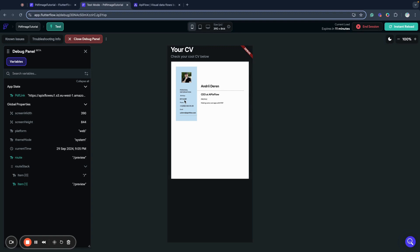So that's how you can generate a PDF with image uploaded from Flutter Flow and built into your template. As you can imagine, this provides you endless possibilities to embed graphics inside of PDF.